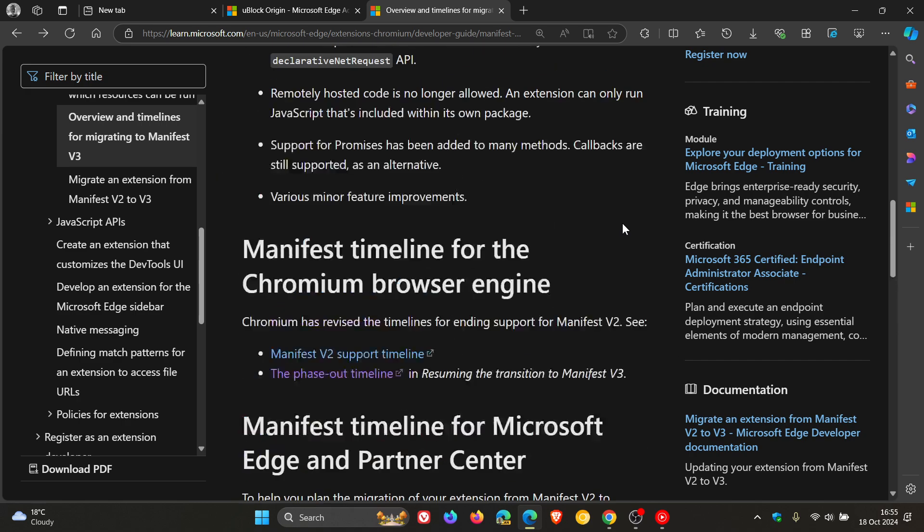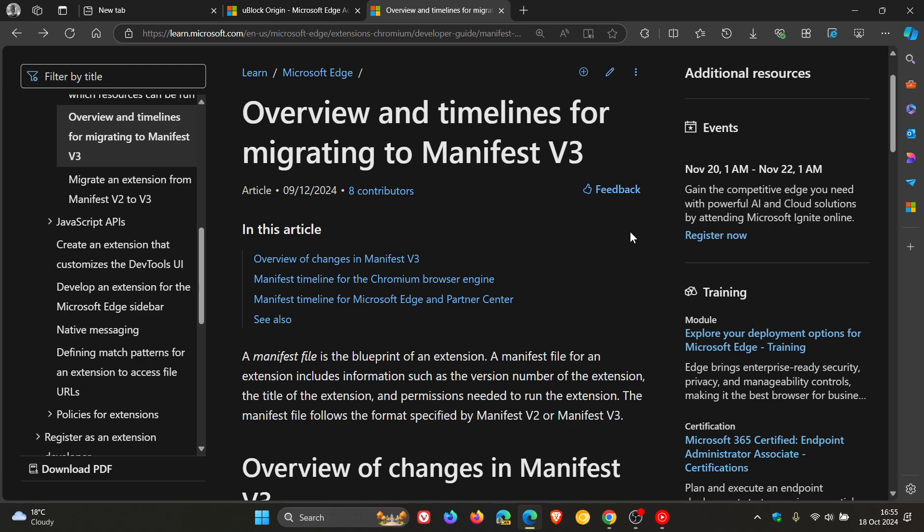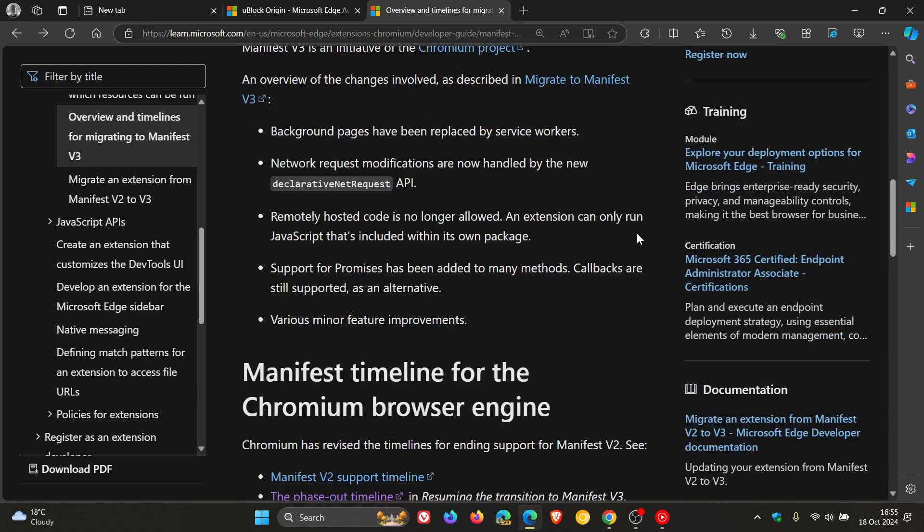And by the way, this article is dated the 12th of September of this year. So that's basically a month or so ago, give or take.